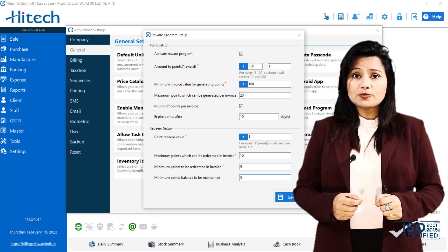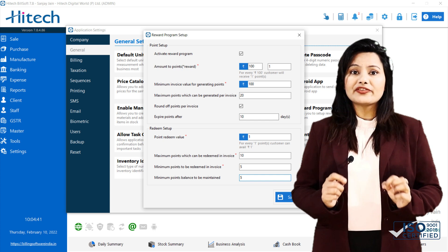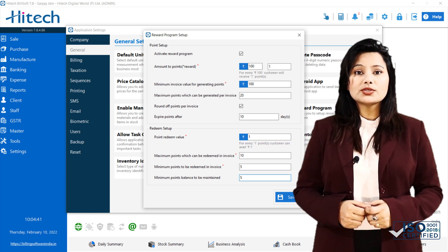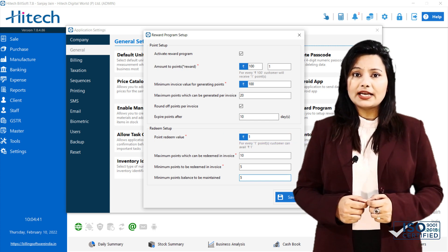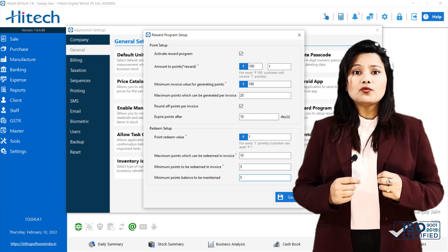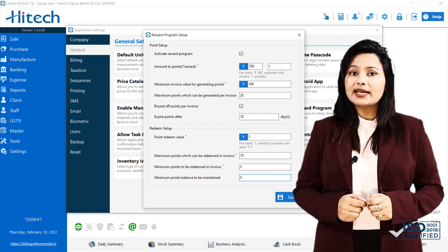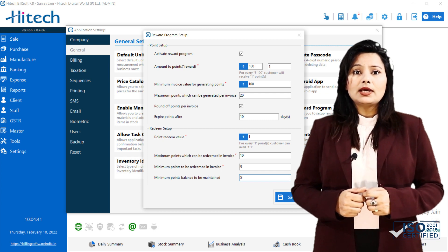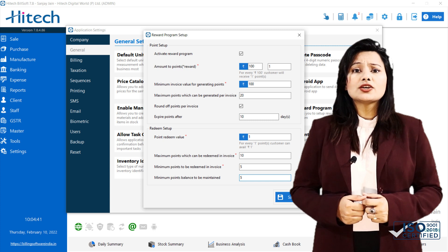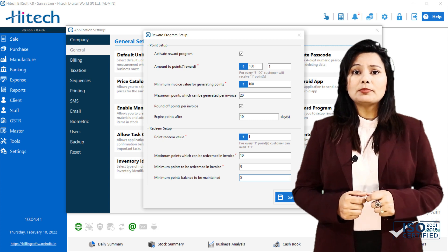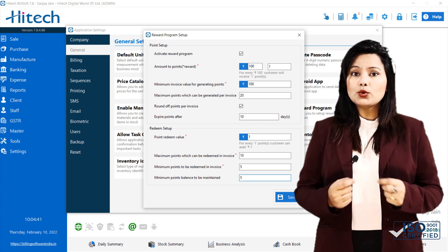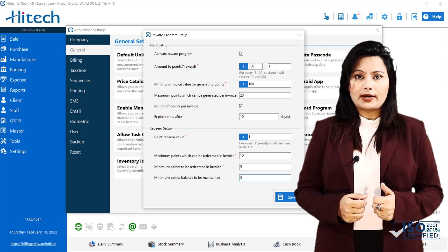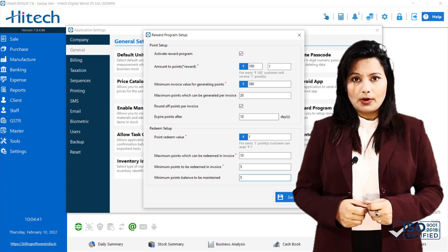First option in this is Point Redeem Value. You can use to specify redemption value of point. If the value of point in rupees, for example, if we set rupee 1, then it means that 1 point is equal to rupee 1 when converted in amount.